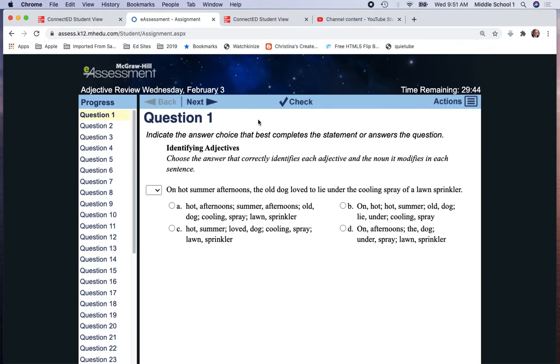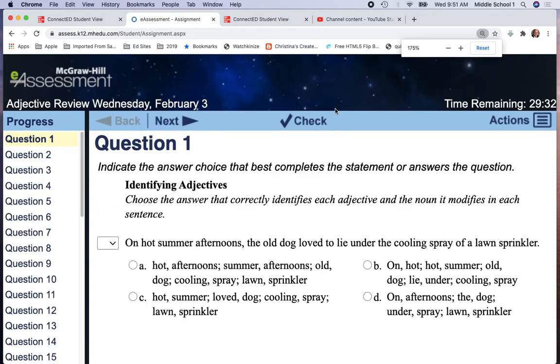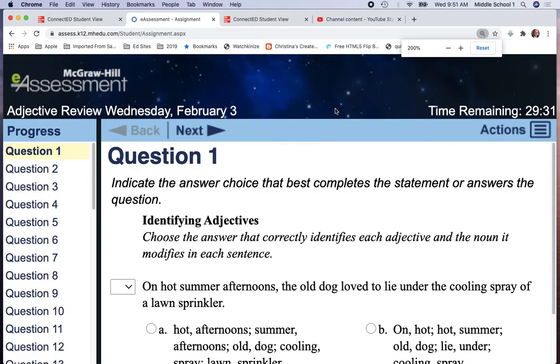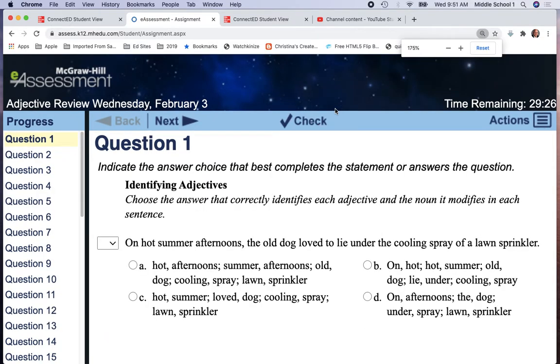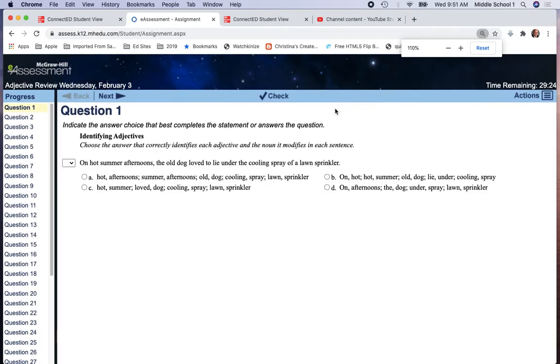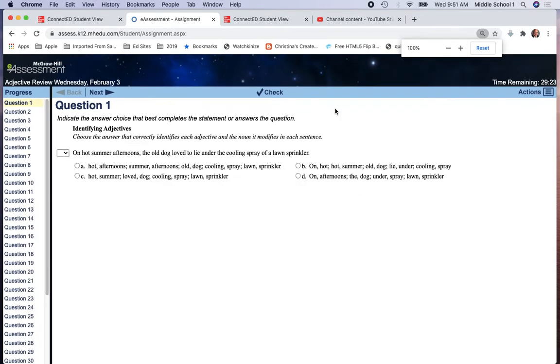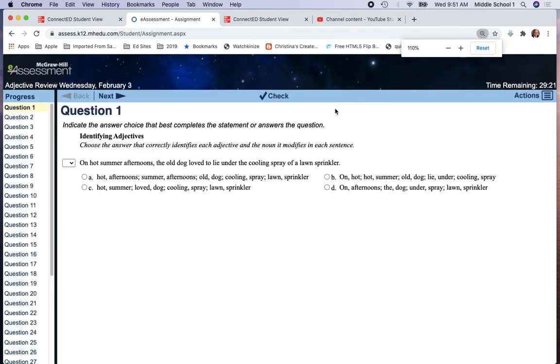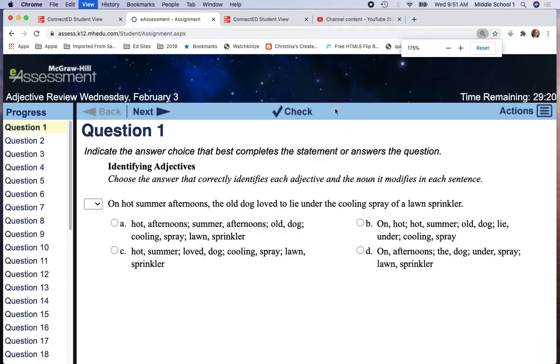In English class today, you're going to have the check opportunity. You'll be able to check your answers twice. Remember, however, if you're using Control Command to make your screen larger, at a certain point the checkbox goes away. So be certain that you don't make your screen too large, otherwise that option will go away.